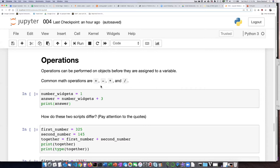There are four common math operations that we can do — the ones you learned in elementary school. Addition, which uses a plus sign. Subtraction, which uses a minus sign — not an underscore. And multiplication, which uses a star.